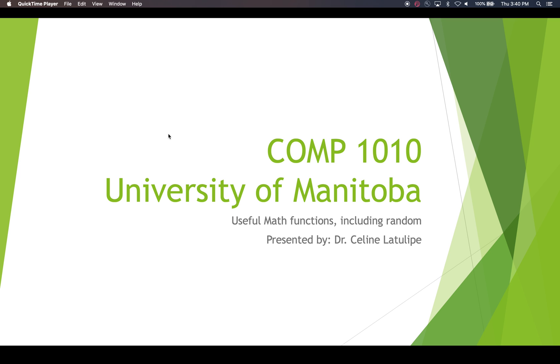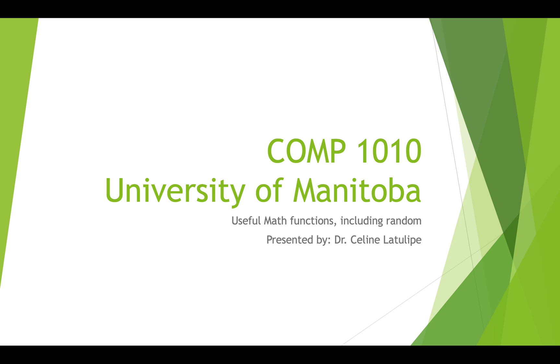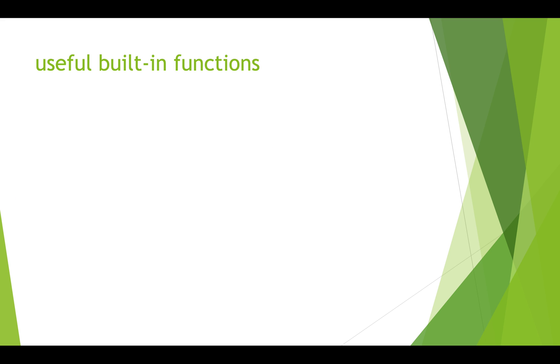Hi, this is Comp 1010 at the University of Manitoba. I'm Dr. Celine LaTulip and today I'm going to talk to you about math functions, including things like min and max and random. We'll see how to use these in processing.